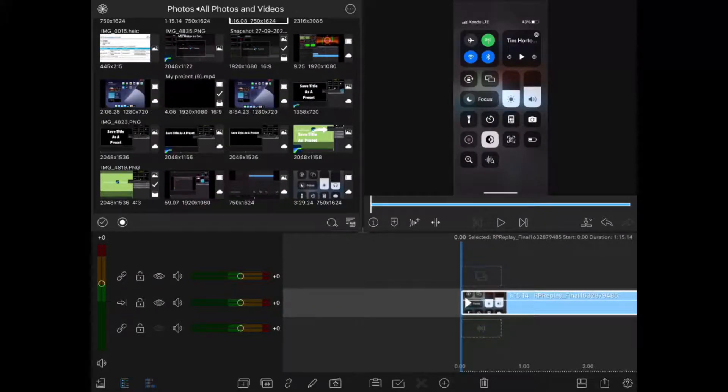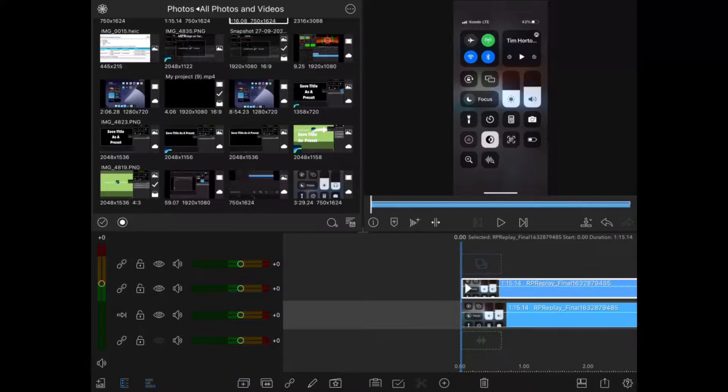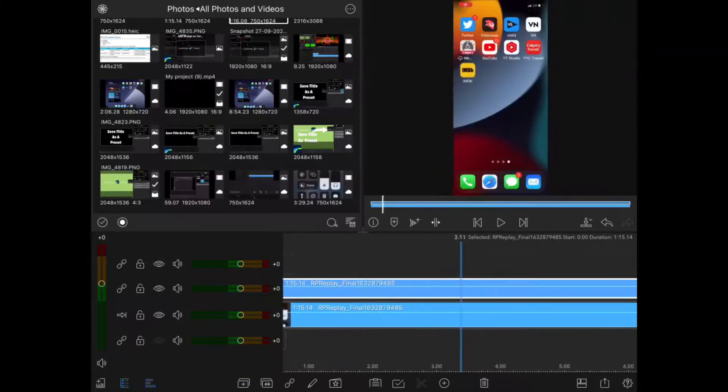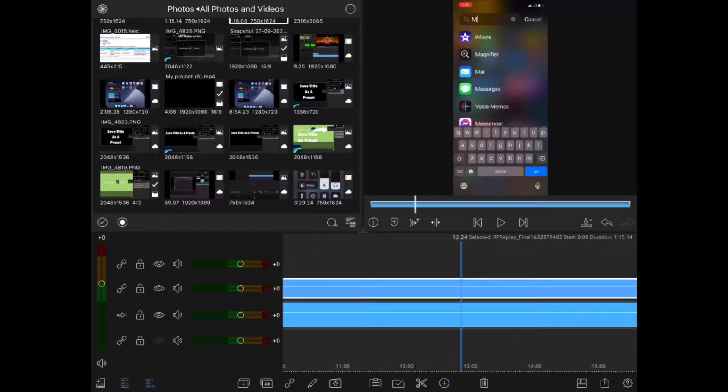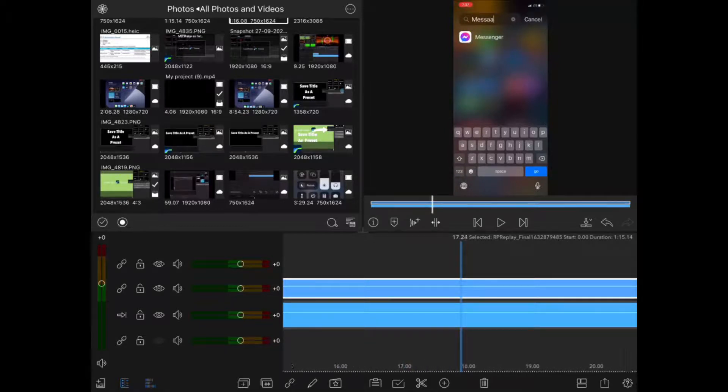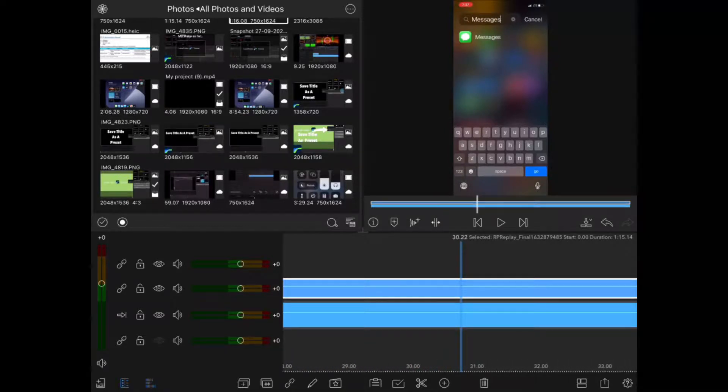You need one layer for each section you want to blur. Add your footage to the main timeline and then duplicate it, and your duplicate will be placed in the first video track above the main timeline.